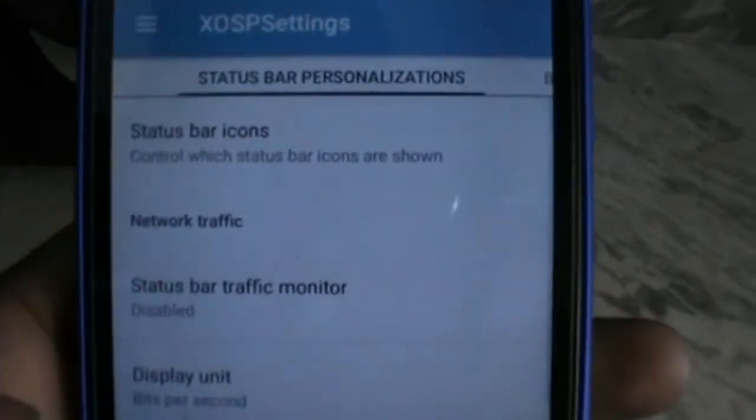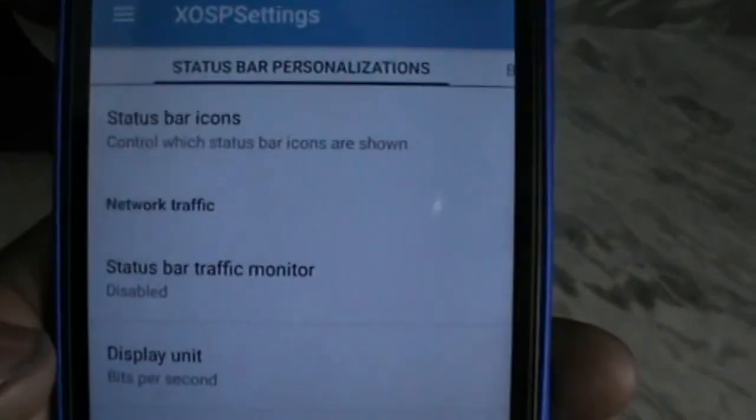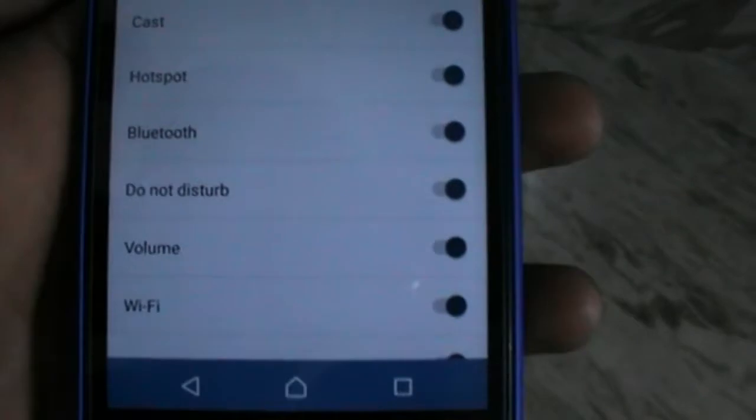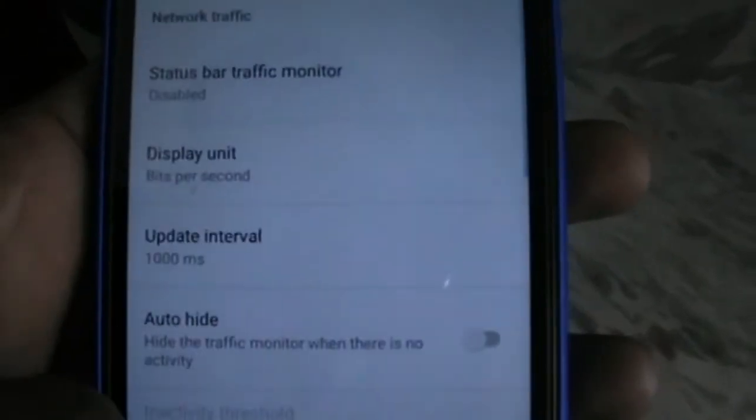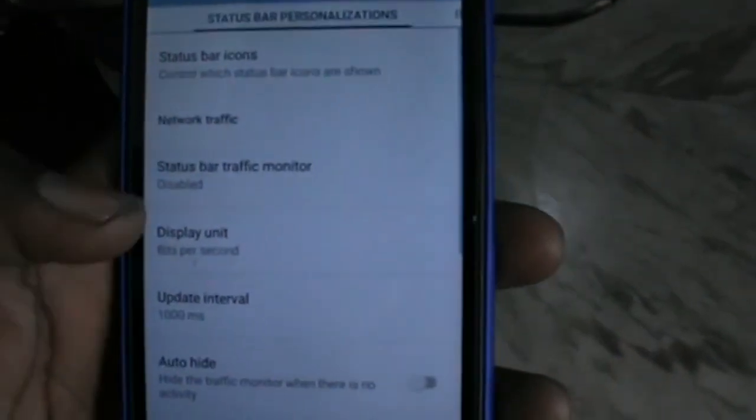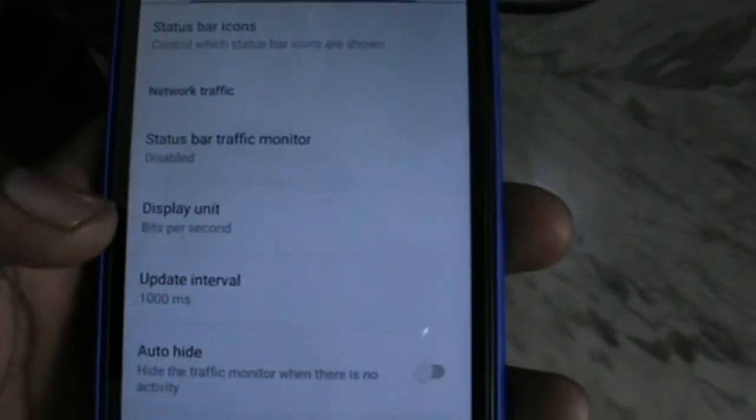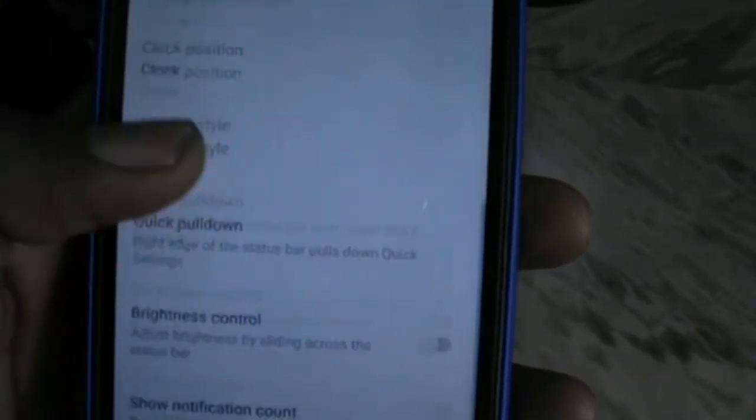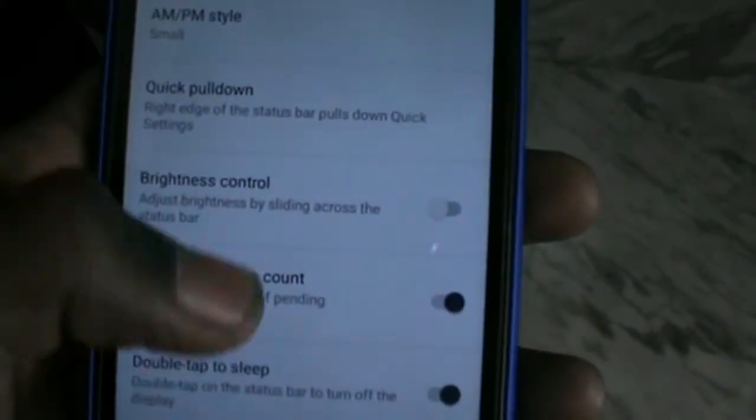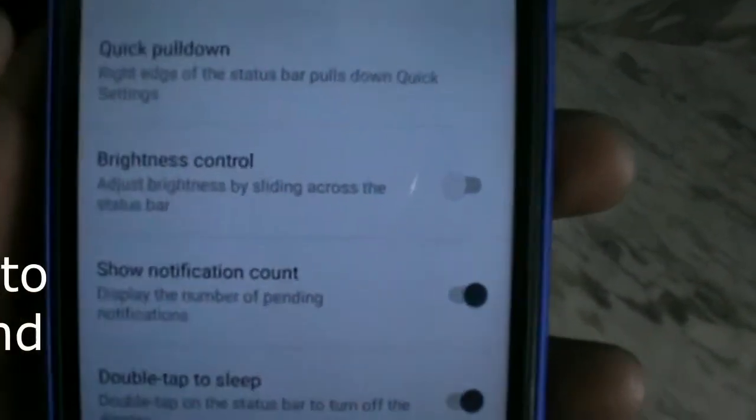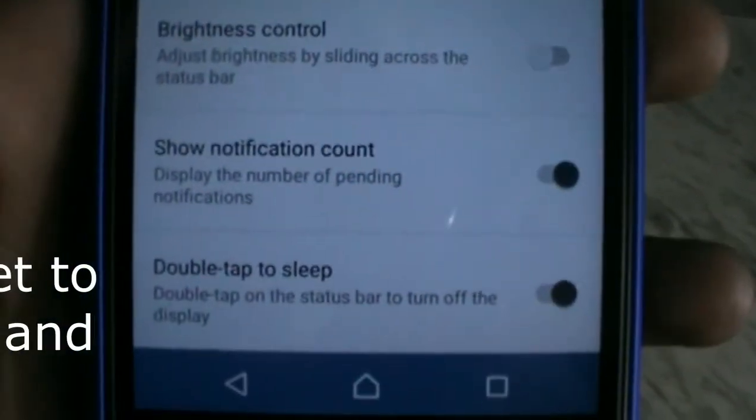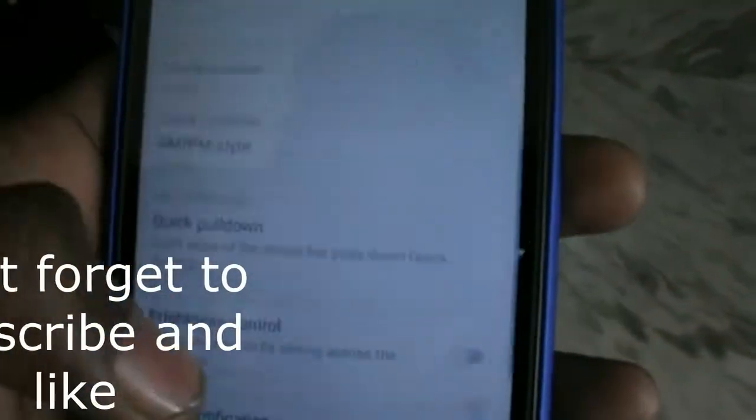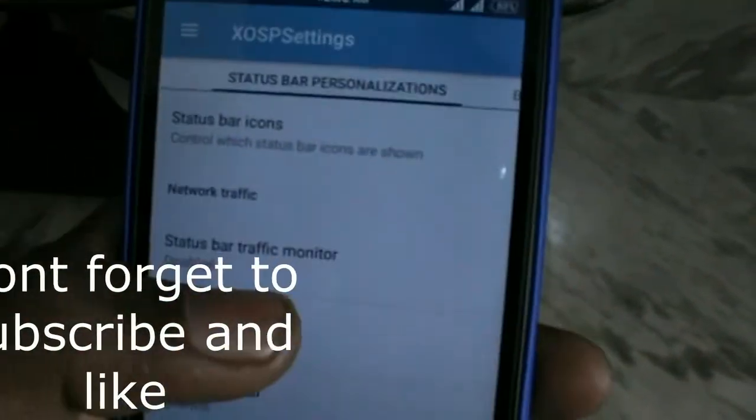XOSP settings. First is status bar personalization, so what to show and what not to. These are some features that you can turn on and off. That's all up to you.